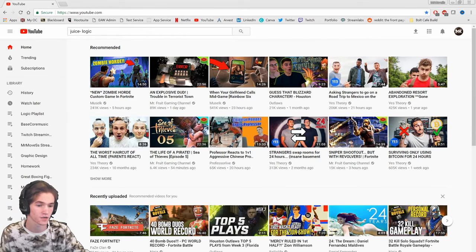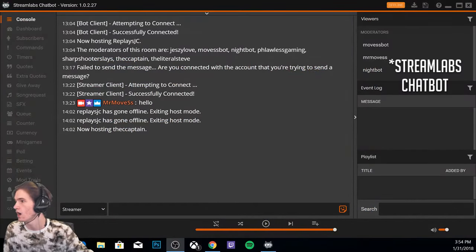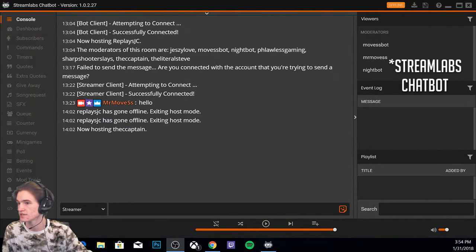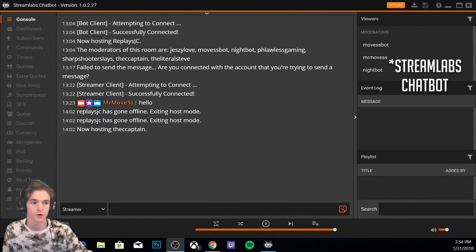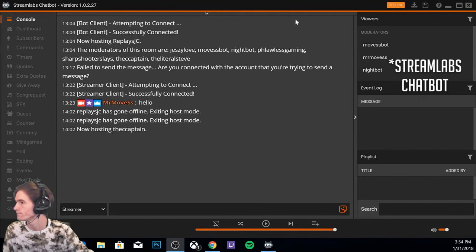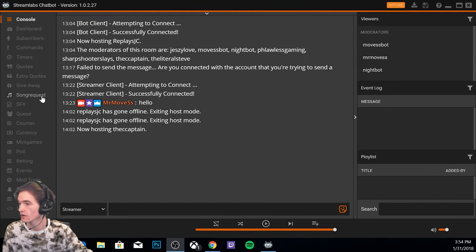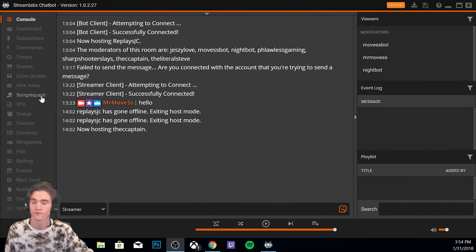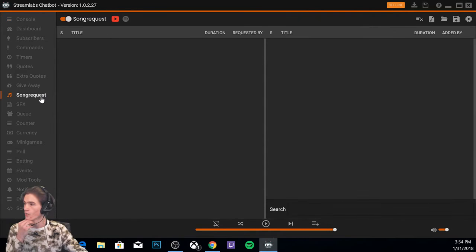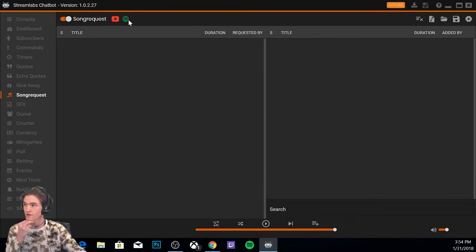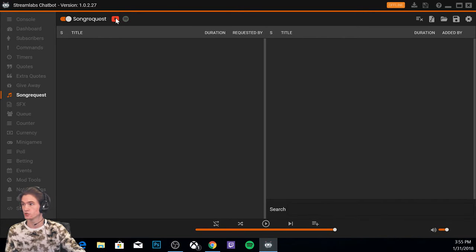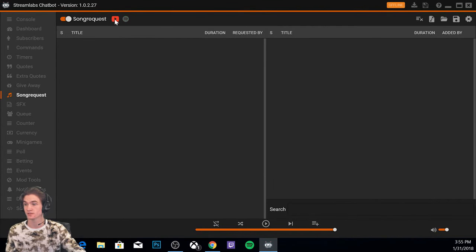We're gonna go over here to Ankbot. I'm just here at the dashboard. You're gonna go down to where it says song requests over here on the left. Once you've done that, it's gonna bring you to this page. You got to make sure song request is on up here. I have Spotify turned off because I don't use it. YouTube I have turned on. Make sure whichever one you're using is turned on.